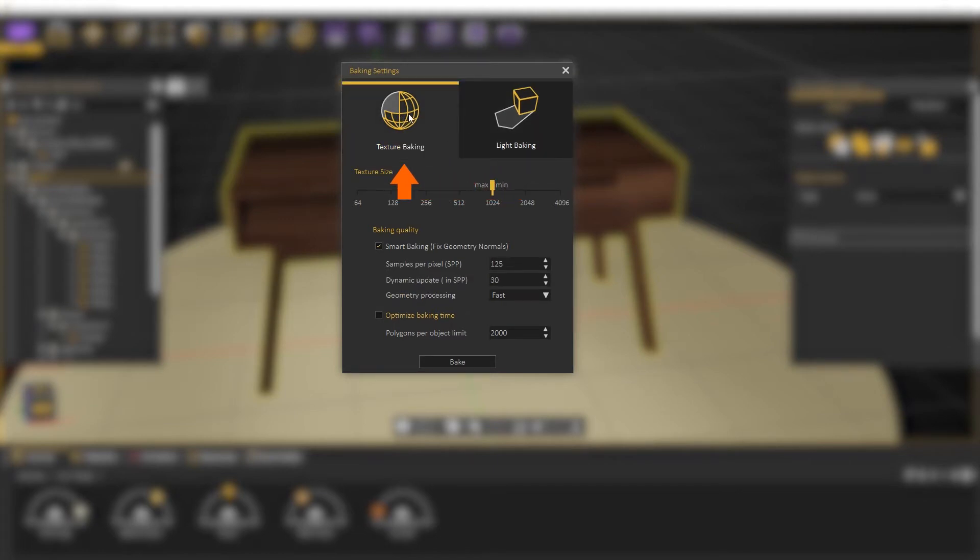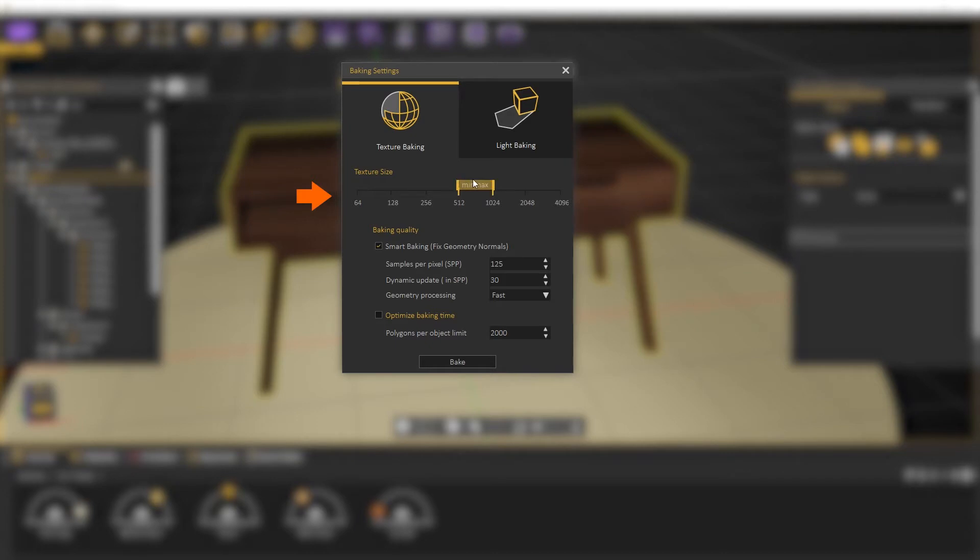We have several options here to adjust the quality of baking. We can define a range for the texture size from here. SimLab Composer will choose a suitable size of the new textures for each object within the selected range.